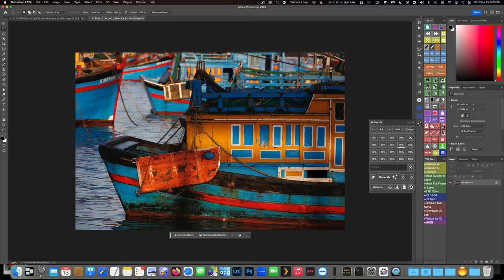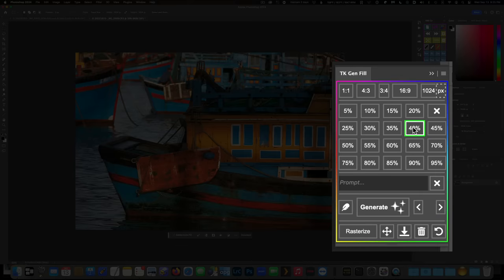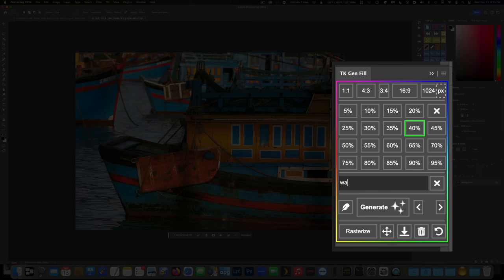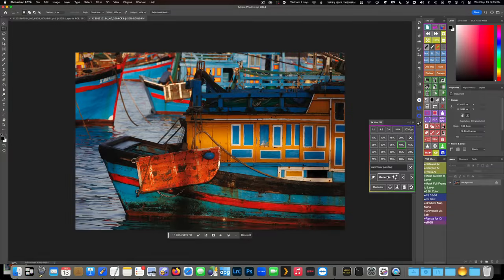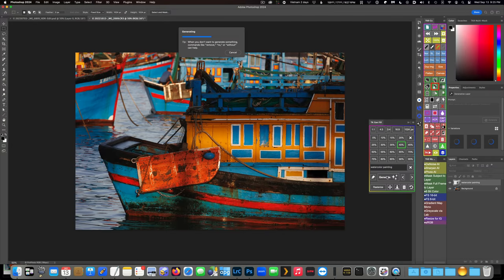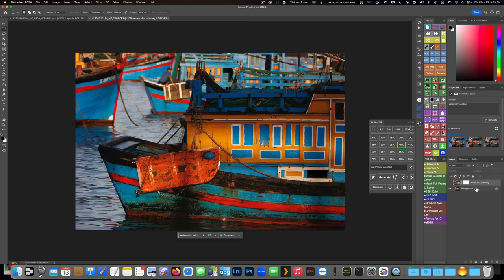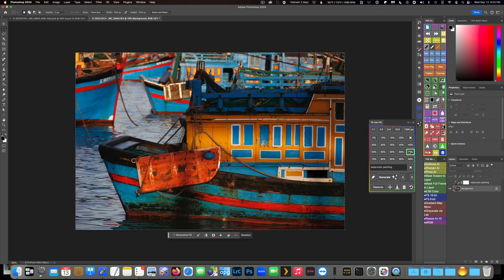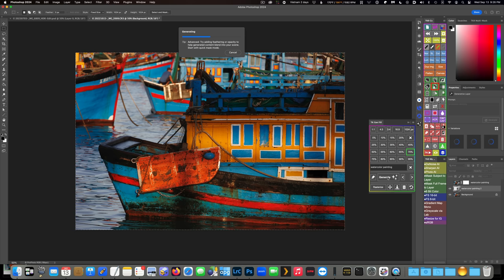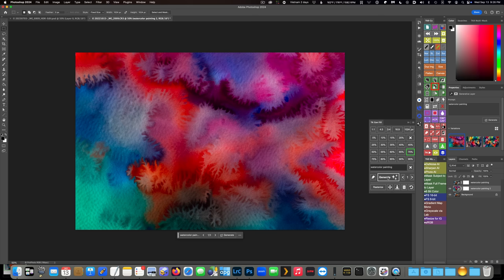So here's an example where I've made a 40% selection by clicking the appropriate button in the little panel, and then I've asked Generative Fill to paint a watercolor for me. Notice how well it blends the original image into the generated content. Now let's do the same thing at a higher percentage value, like 65 or 70%. Notice how much more the generative content has taken over from the original image.